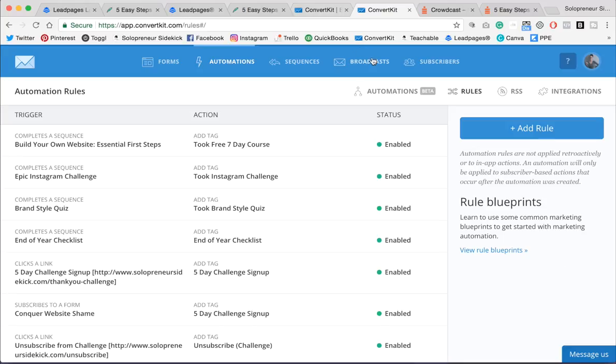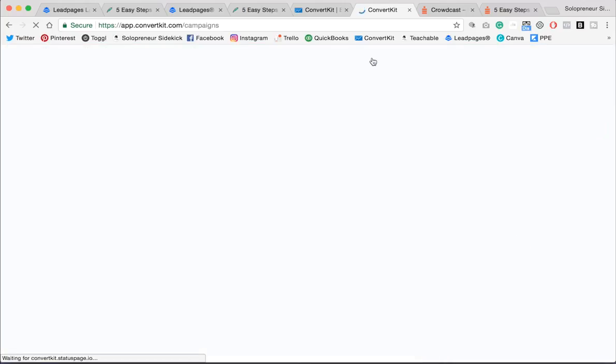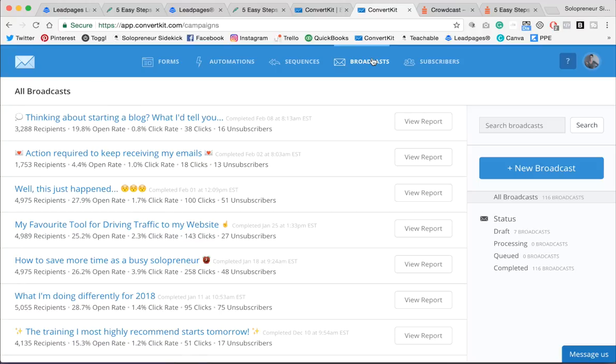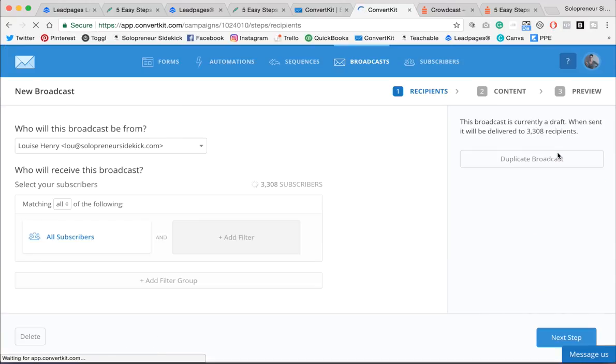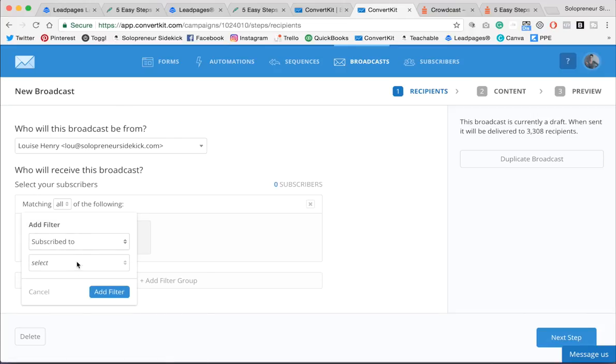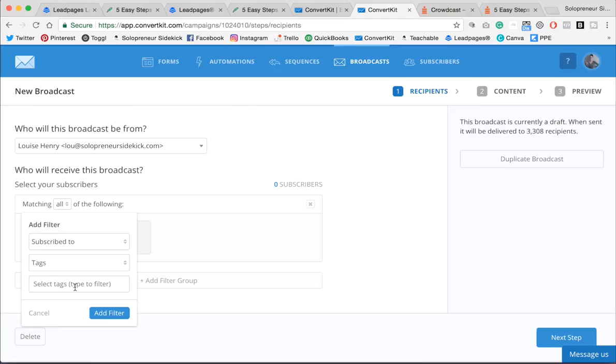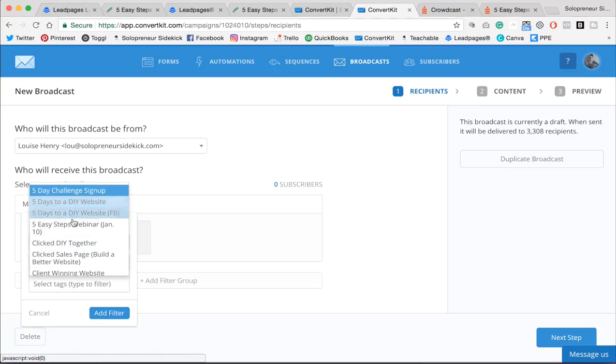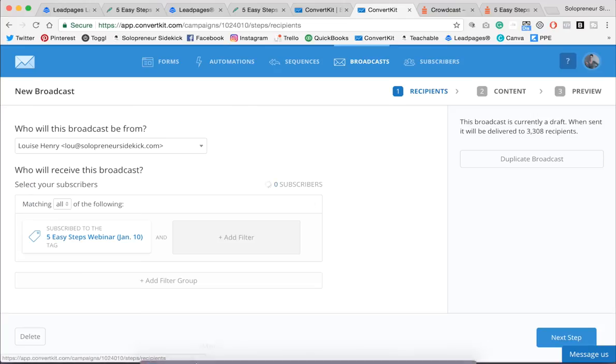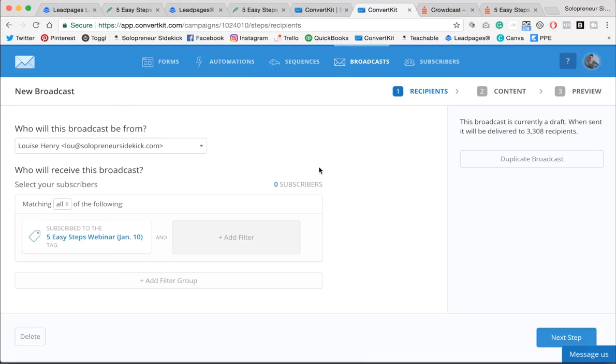So now I'm going to go into Broadcasts. So Broadcasts are more like your regular newsletter or campaign in other platforms. So I'm going to click New Broadcast. And this is where I decide who's going to receive this email. So rather than sending it to all subscribers, I'm going to turn that off. And I'm going to change it to matching all of the following, subscribe to, tag, and I'm going to add 5 Easy Steps webinar and add my filter. Now, of course, no one's signed up yet, so it's going to say zero, but that's all right. It doesn't matter. Leave it a zero and now go into your content.